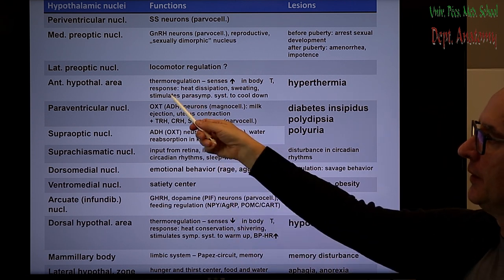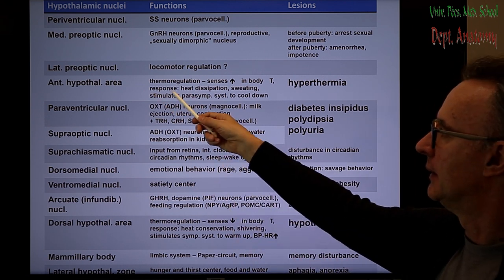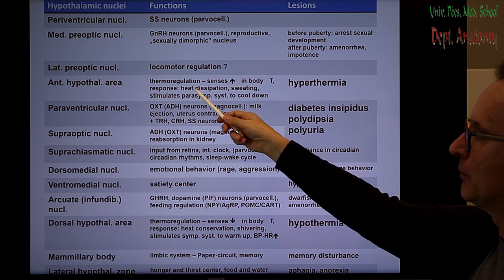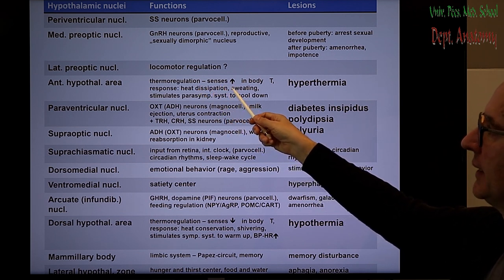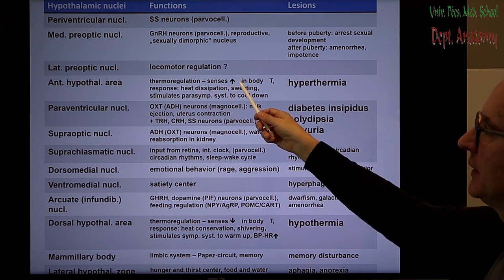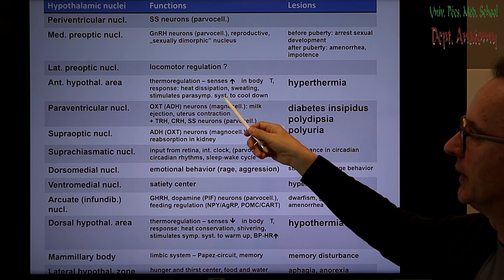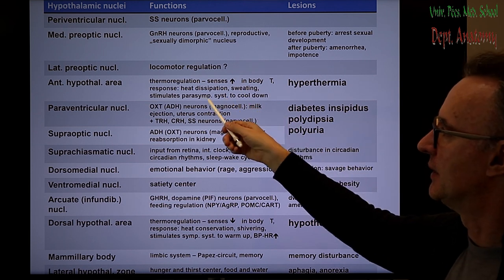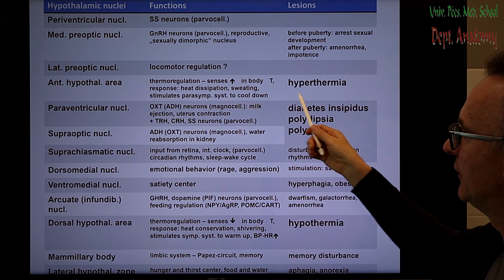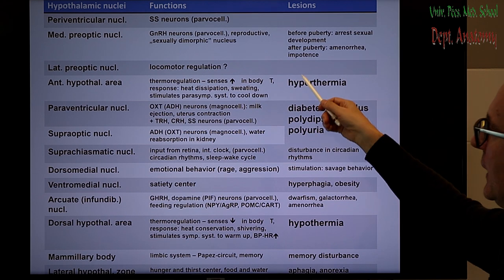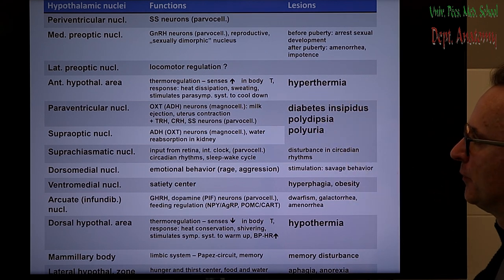The anterior hypothalamic area is important for thermoregulation. It detects increases in body temperature and stimulates the parasympathetic nervous system to cool the body down. If there is a lesion here, it leads to hyperthermia.